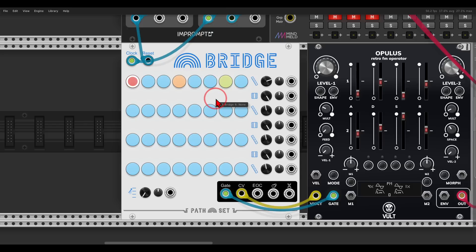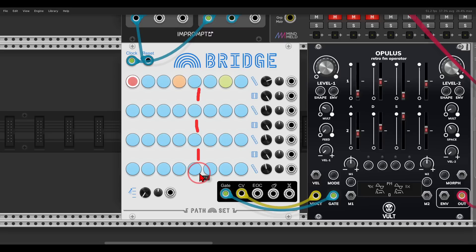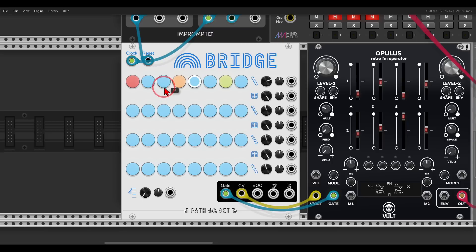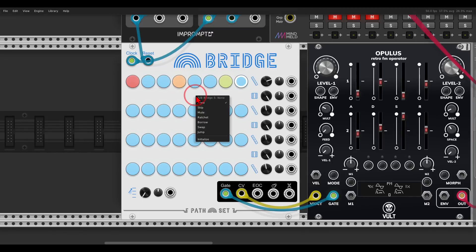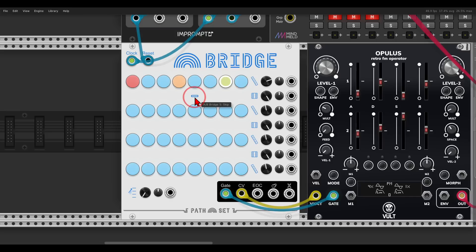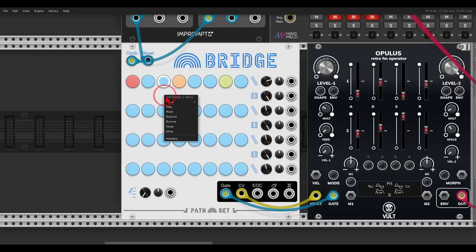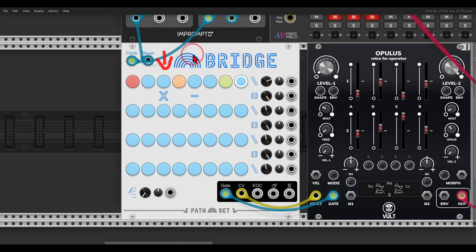Now the fun begins with the bridges. Between the rows we have different things that we can add to the sequence. I can either click to toggle between them or right-click between each and every step to see the different bridges. Now it's set to none. If I set it to skip, it will skip this step — this step will not play. If I set another one to mute, it will calculate the step but mute it, basically not sending out any gates.